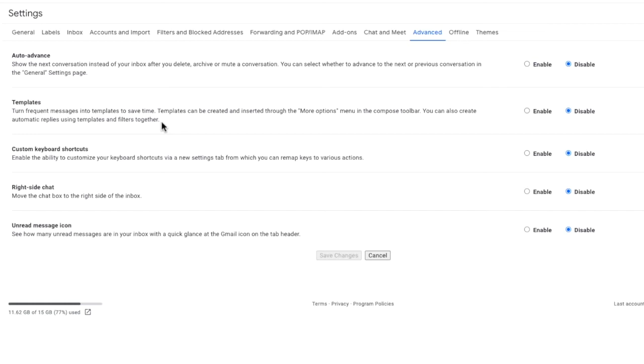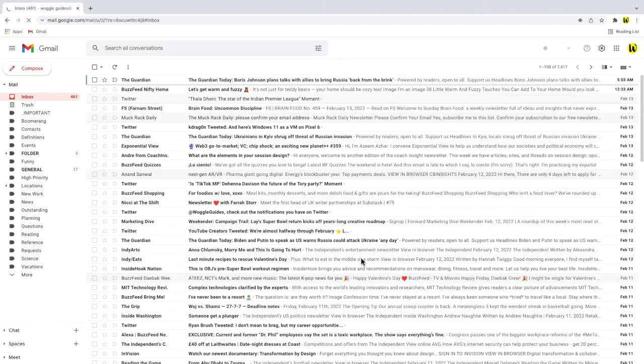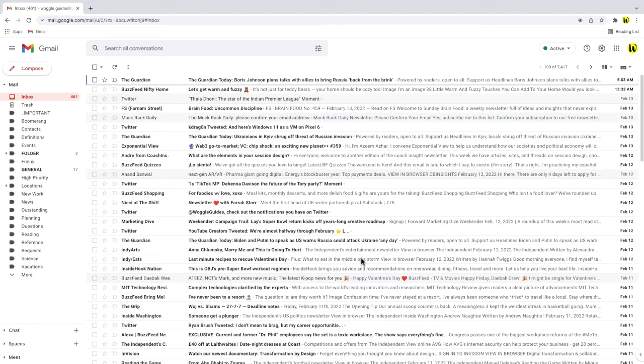To turn this setting on in Gmail let's choose the enable option in that row and as before remember to click the save changes button at the bottom of the page in order to confirm that change. Gmail will then reload and you'll see we'll return to our inbox.